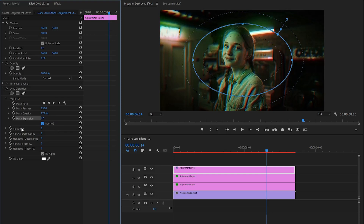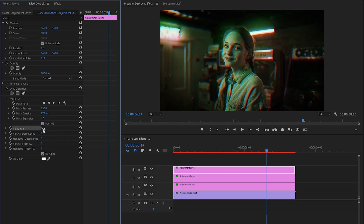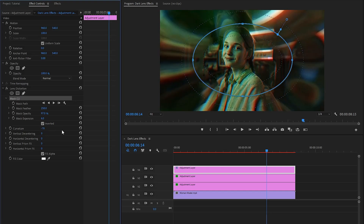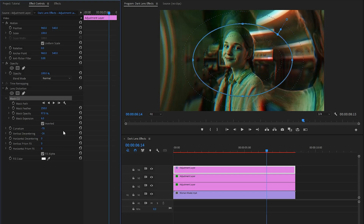Now we have to make the curvature parameter value around minus 70. Now you can see the changes on the program monitor. Next, let's make the vertical decentering value minus 26. And then we have to make the horizontal decentering value minus 7.